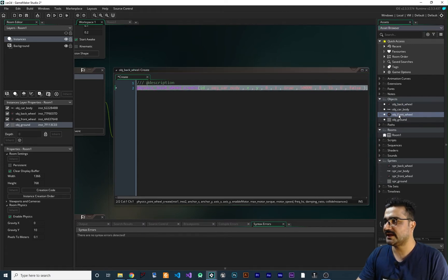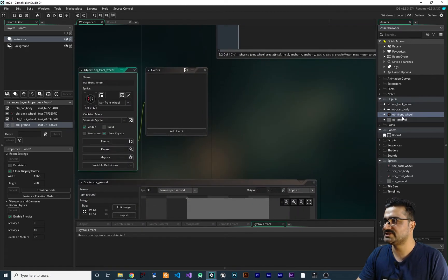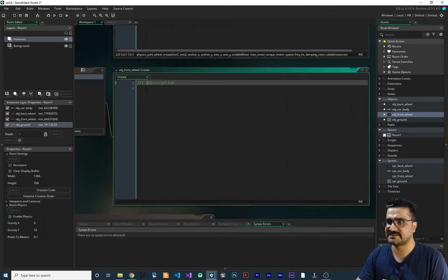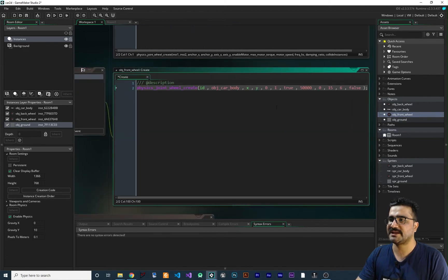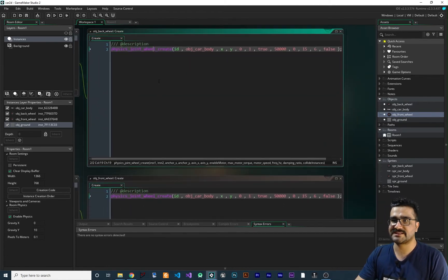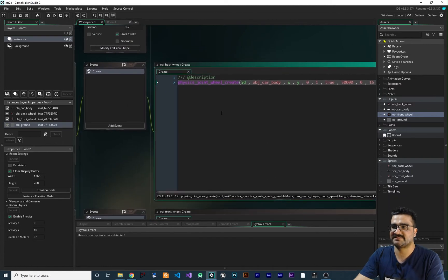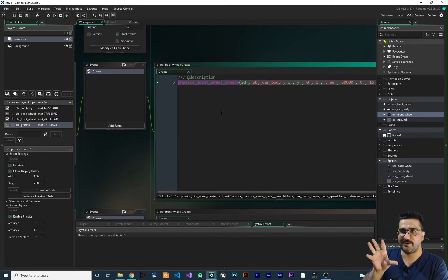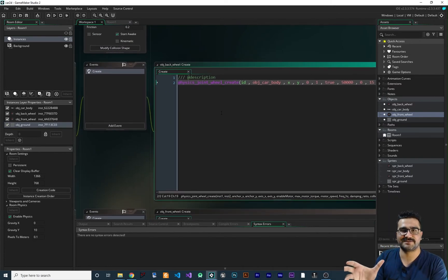Copy that wheel joint code and open obj_front_wheel. Add a Create event and paste the joint code there as well. Both wheels are now connected to the car body. Next we need to make the wheels spin when the player presses a key.